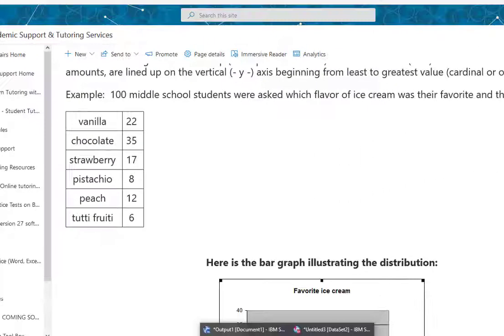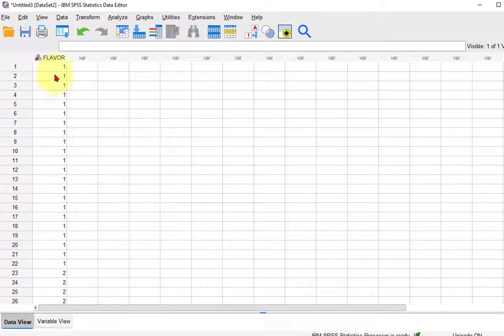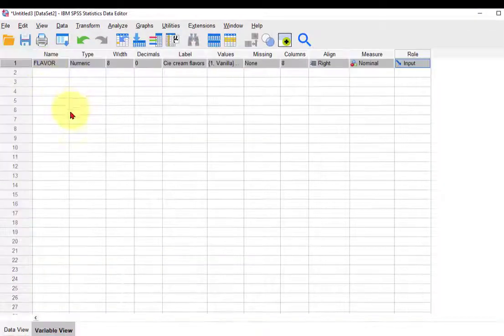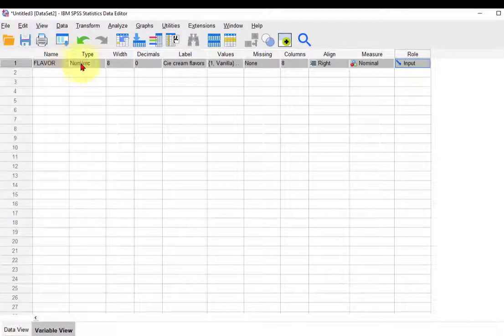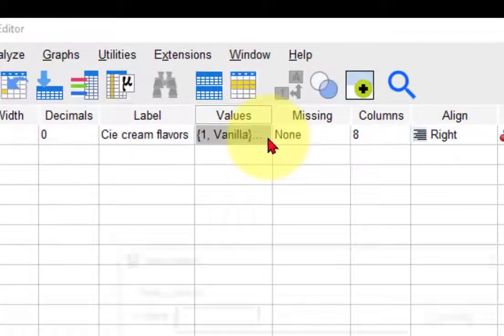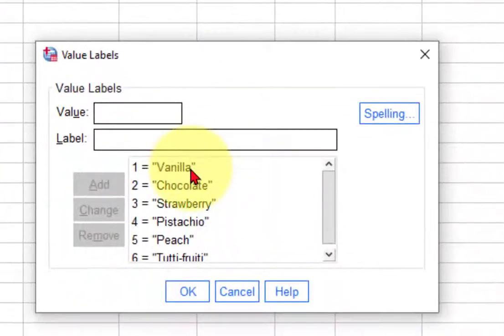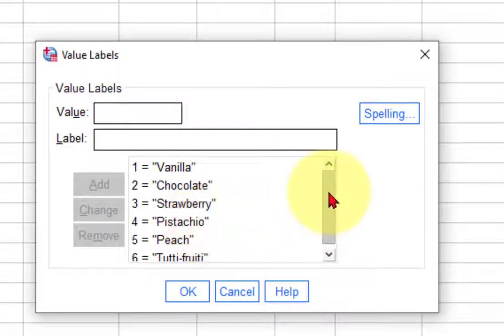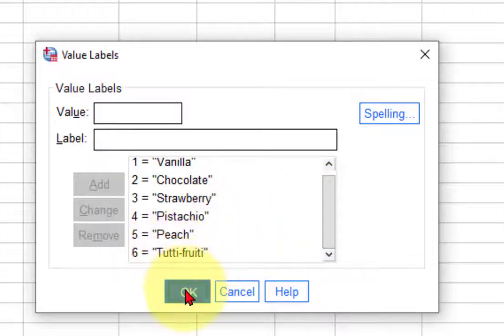It has to look like this, where it's a categorical variable and you have to identify which numbers represent which flavors. So we went ahead and labeled them accordingly. One means vanilla, two is chocolate, three is strawberry, four is pistachio, five is peach, and six is tutti frutti.